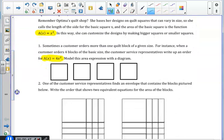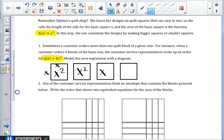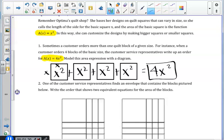In number 1, a customer service representative wrote up an order for a of x equals 4x squared. We are asked to model this area with a diagram. Each square from the previous lesson represents an x by x area, therefore the area is x squared. If we write out 4 of these x squared areas, that will be equivalent to the customer order of 4x squared.